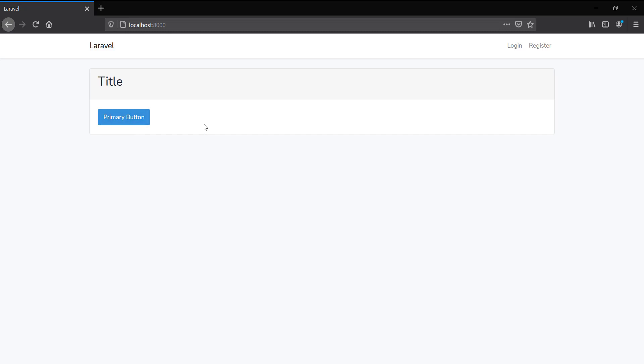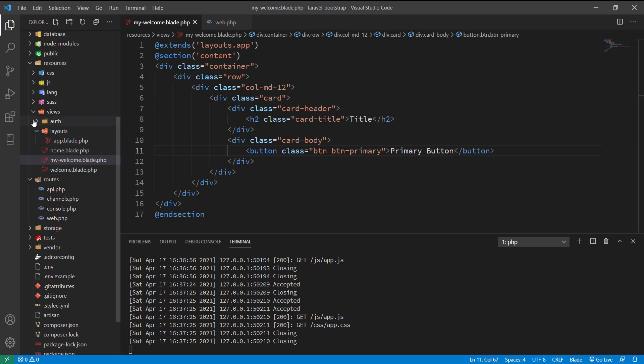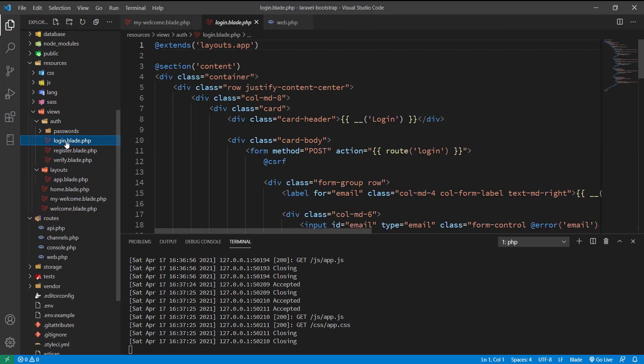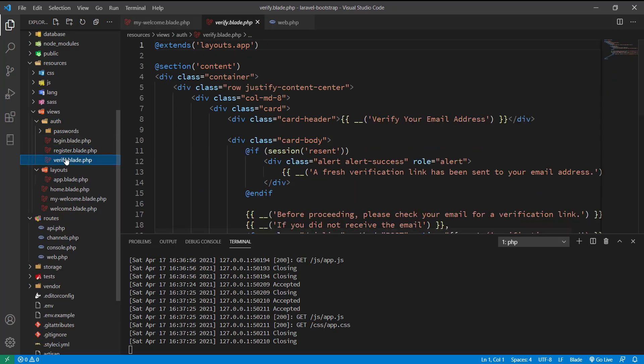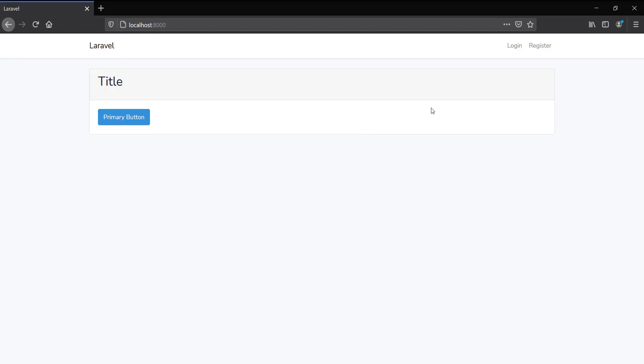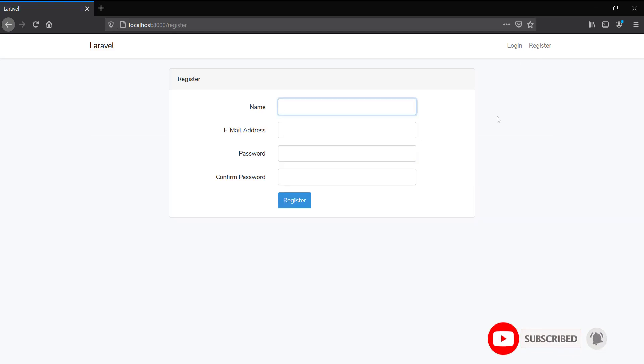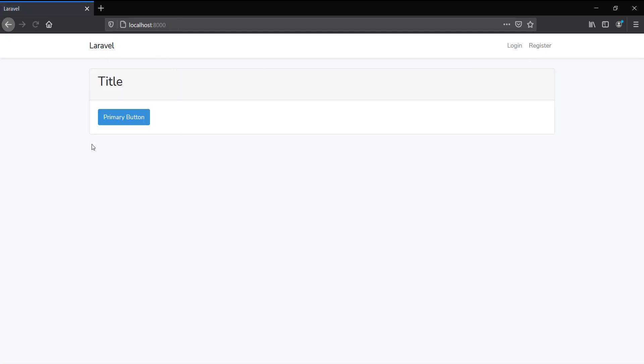Let me also show you the scaffolding of login, register, and email verification templates. These load when someone visits /login and /register. This is how we include Bootstrap in our Laravel project.